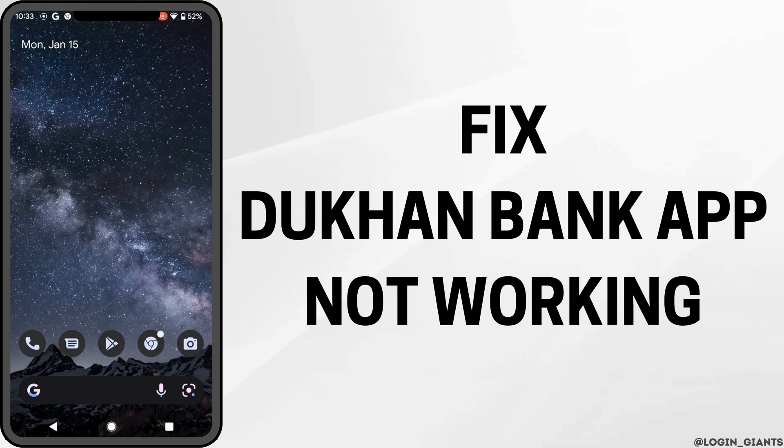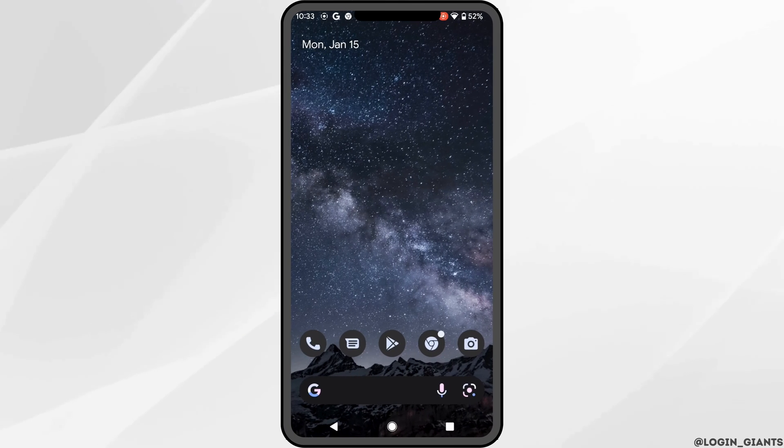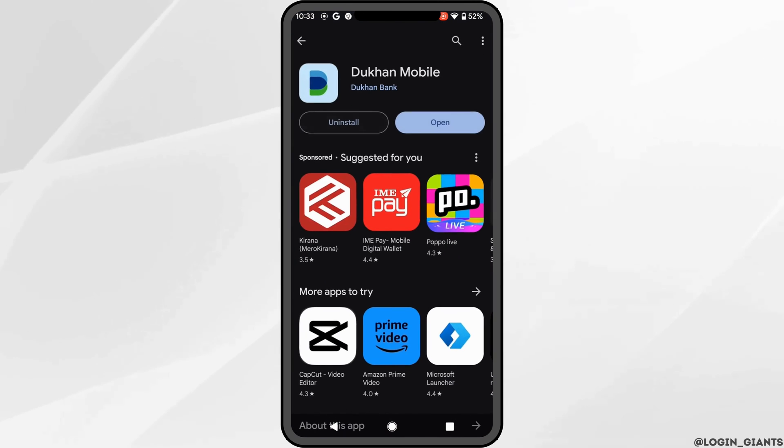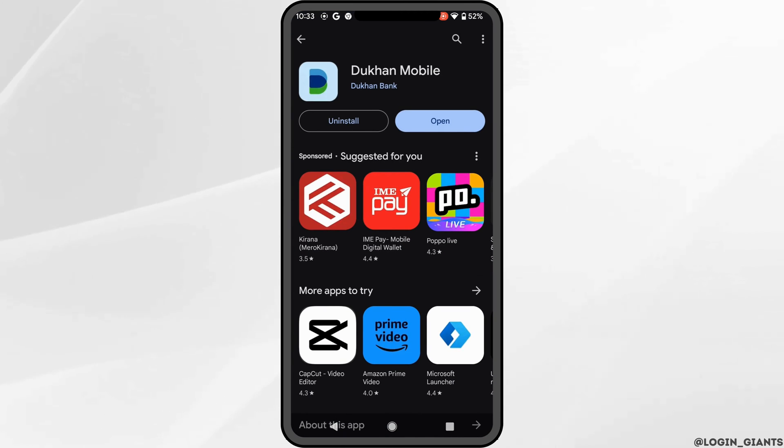How to fix Dukhan Bank app not working. So the very first thing you want to do is head over to your Play Store and make sure that your application Dukhan Bank is up to date.